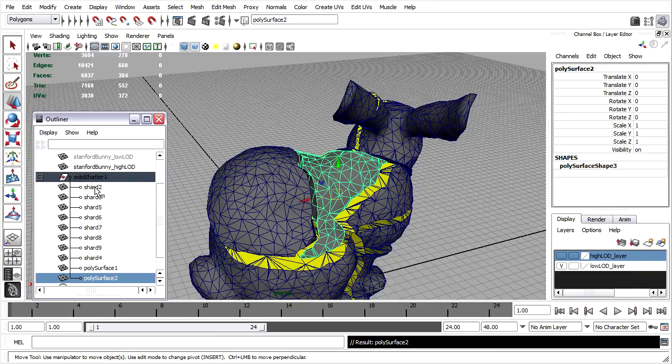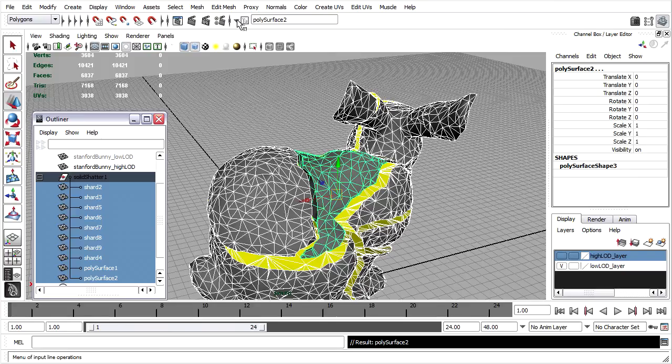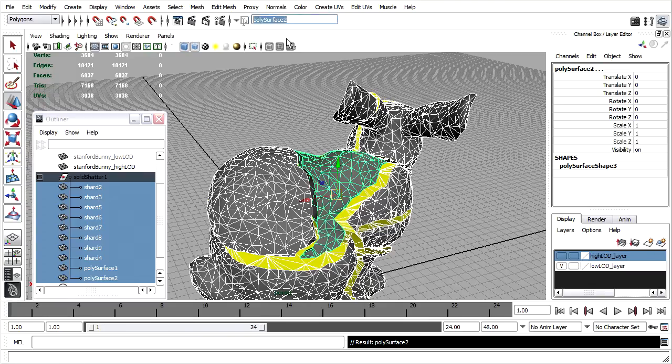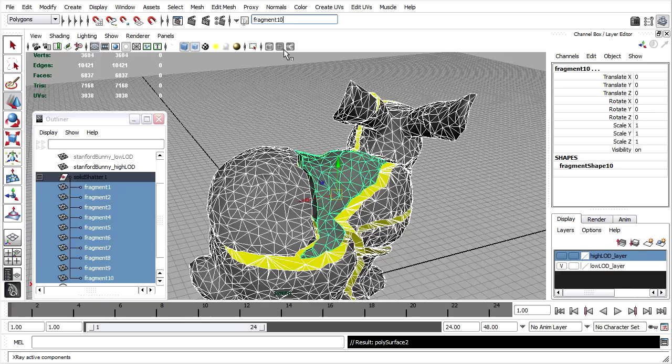I can also rename objects all at once. I'll select all of the shards, not the group. And then the input line is up here on the status line at the top of the Maya interface. And I can choose Rename from this little pull down arrow. And I'll rename all the objects Fragment and then press Enter. And now they've all been renamed Fragment 1 through 10. That's a great place to save the scene to a new file name before we proceed to creating a rig and animating it. We'll be right back.